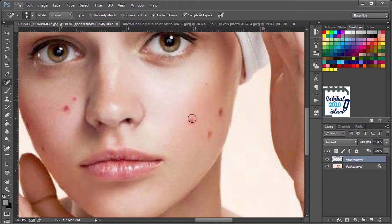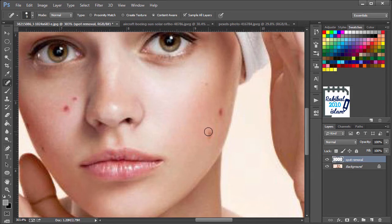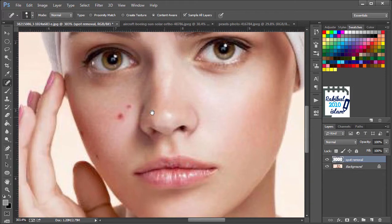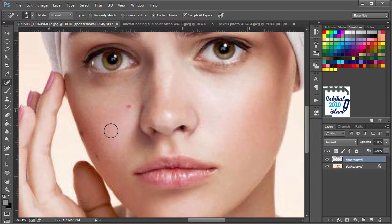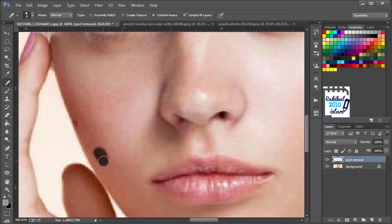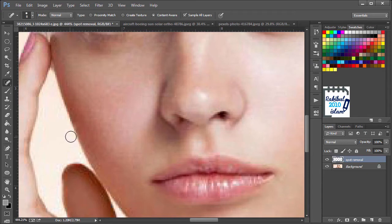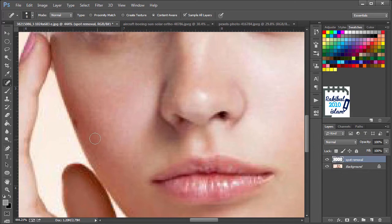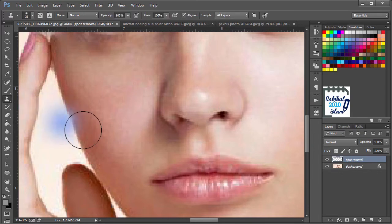So you can also drag like this to remove any spot. It's very simple to use. Let's increase it with the right square bracket and click once. And if I click here once, then you can see we have a white shade here. That's because of these white areas. We can apply the Clone Stamp tool to overcome this problem.